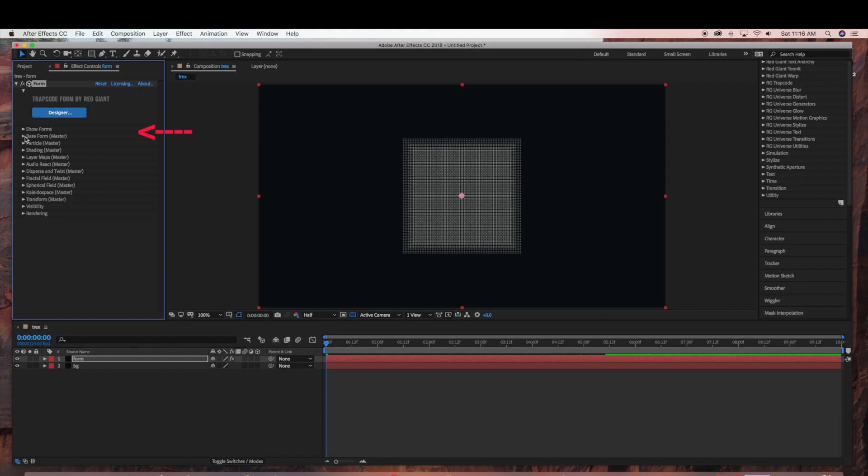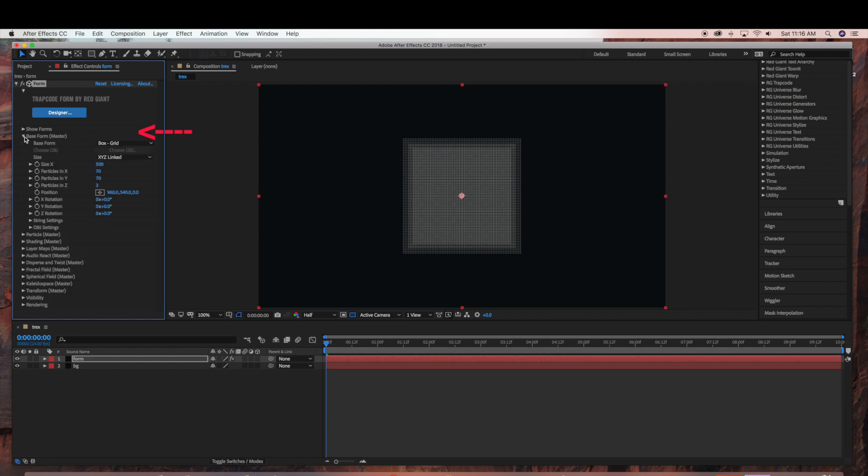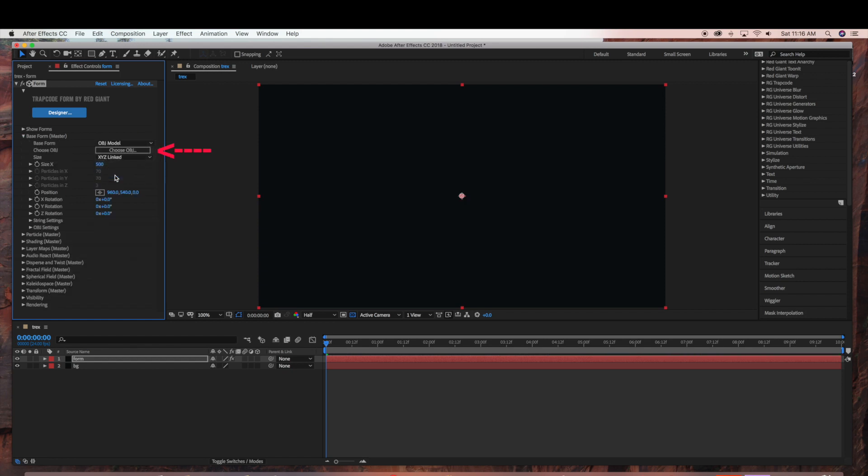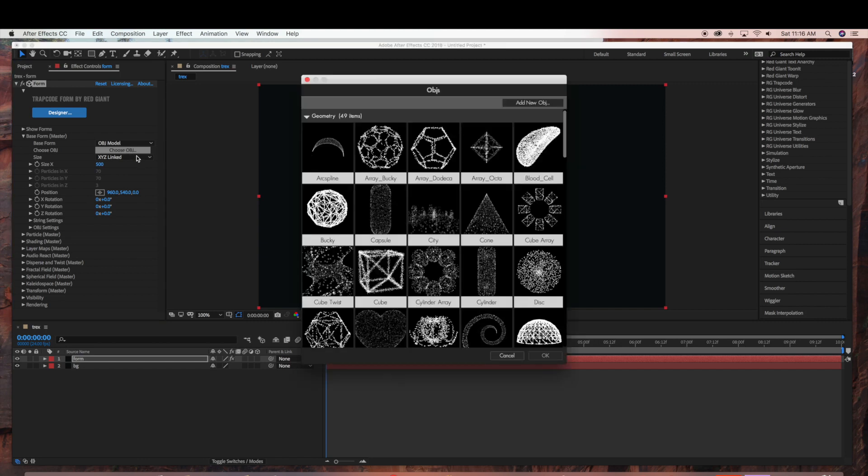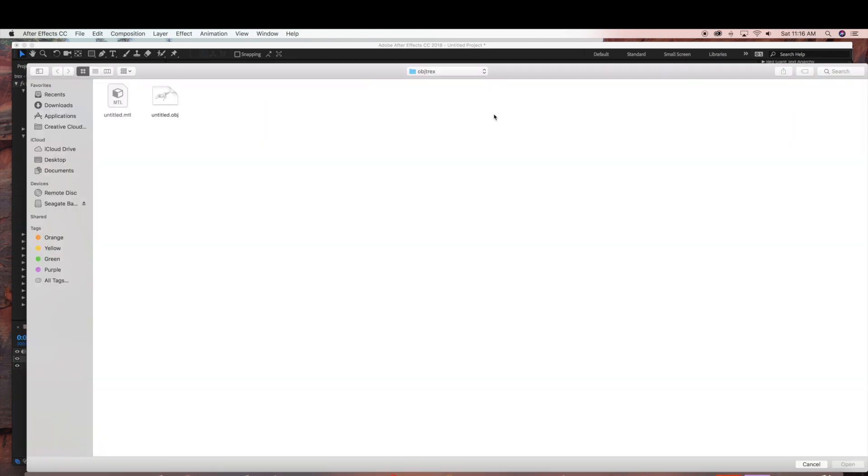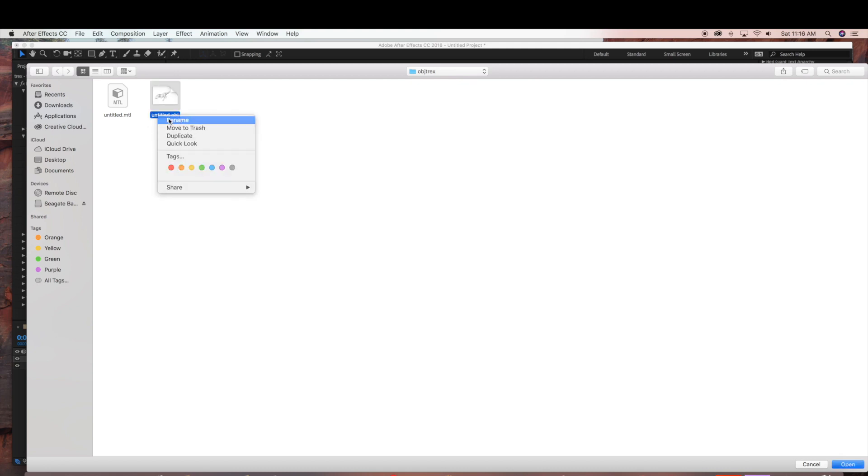And now under Base Form I am going to select the OBJ model. And I am going to choose OBJ. And now as you can see on the top here you can add a new OBJ. And before I add it I am actually going to rename this. And I am just going to name this TREX. So this is the TREX that we just exported from Blender.